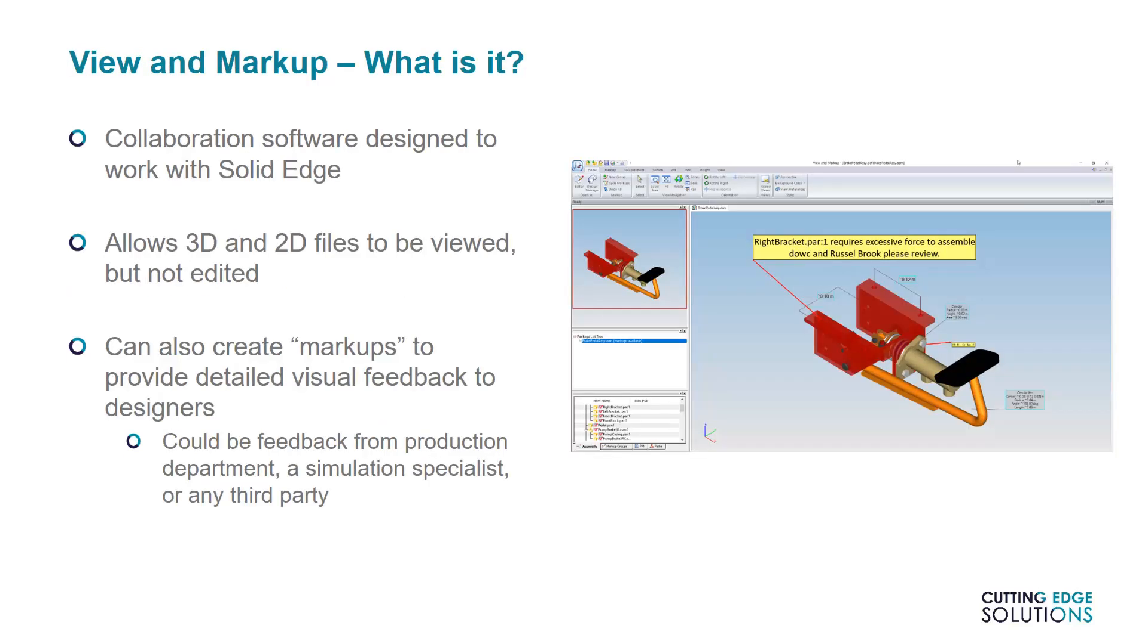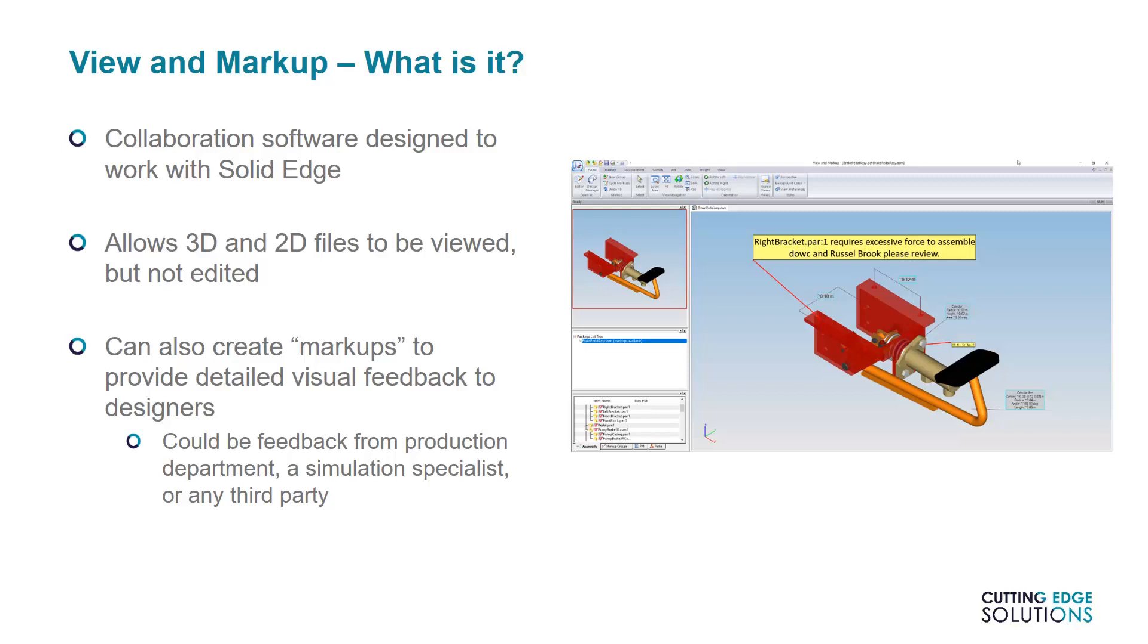View and Markup has been around for quite some time. It's collaboration software that's been written specifically to work with Solid Edge. Not everyone involved in the industrial design process will need a full copy of Solid Edge and an associated license, but they may still need to create detailed feedback on other users' work. Viewing Solid Edge files can be done with View and Markup or with Solid Edge's Free Viewer. But only View and Markup can create collaboration files.